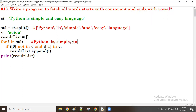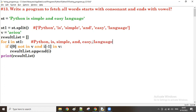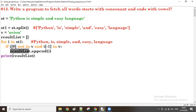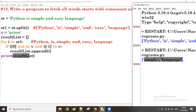Next, 'under': starting character is a vowel, so it doesn't come. Next, 'easy': starting character 'e' is a vowel, so it doesn't come. Finally, 'language': starting character 'l' is a consonant, and ending character 'e' is a vowel — so 'language' is also fetched. The final output is 'simple' and 'language', both appended to the result list and displayed. Thanks so much guys, bye.